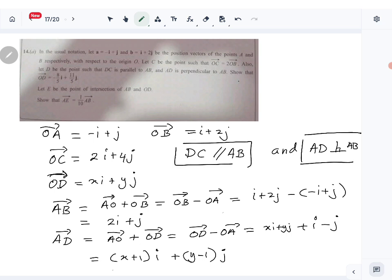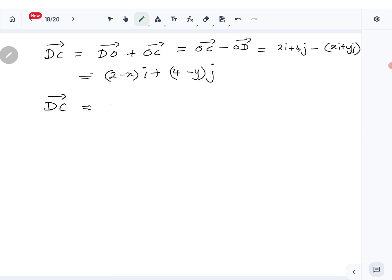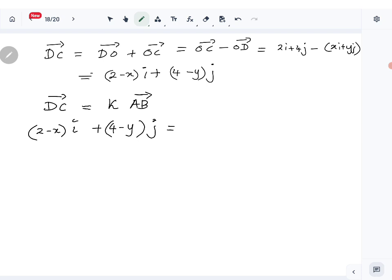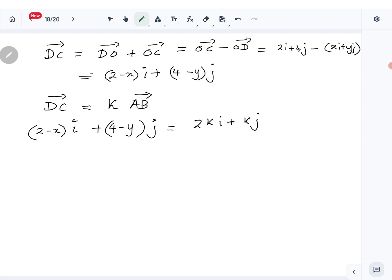Using the condition that DC is parallel to AB, DC equals some constant k times AB. So (2 minus x)i plus (4 minus y)j equals k times (2i plus j), which gives 2ki plus kj. Comparing components: 2 minus x equals 2k, and 4 minus y equals k.